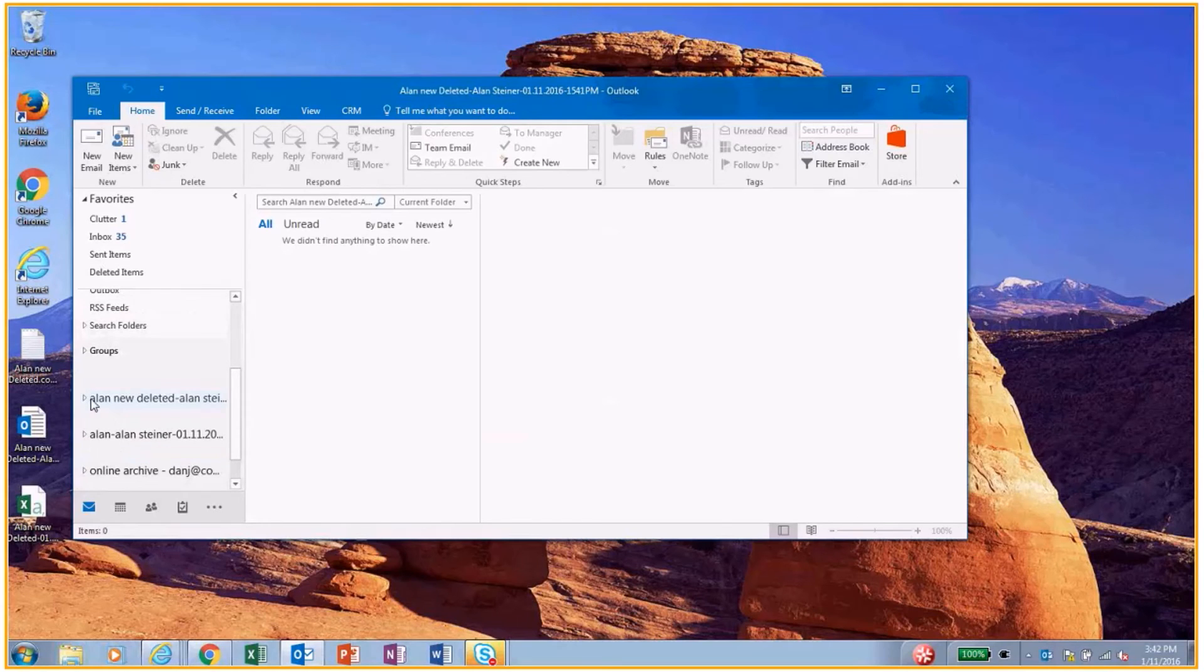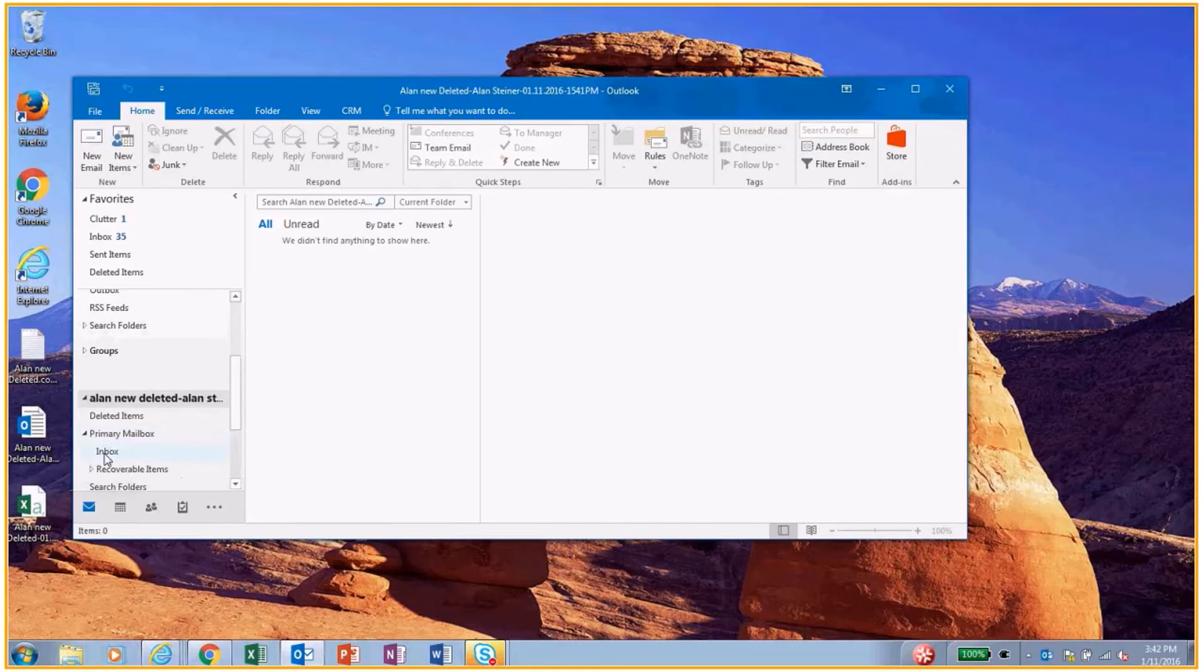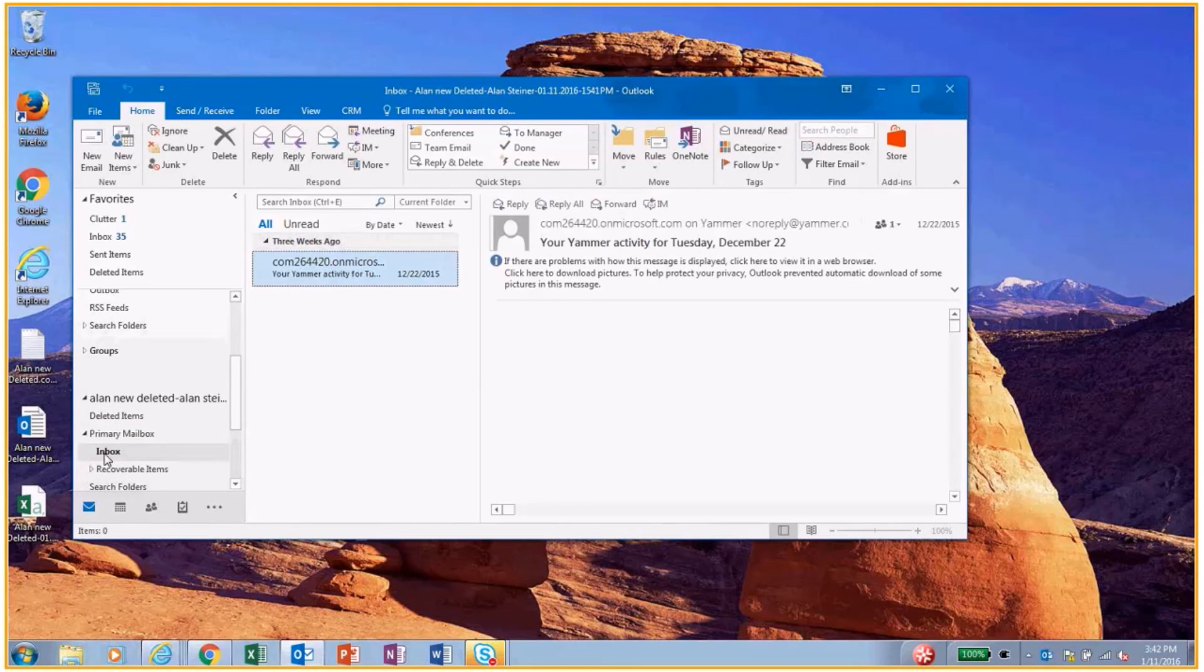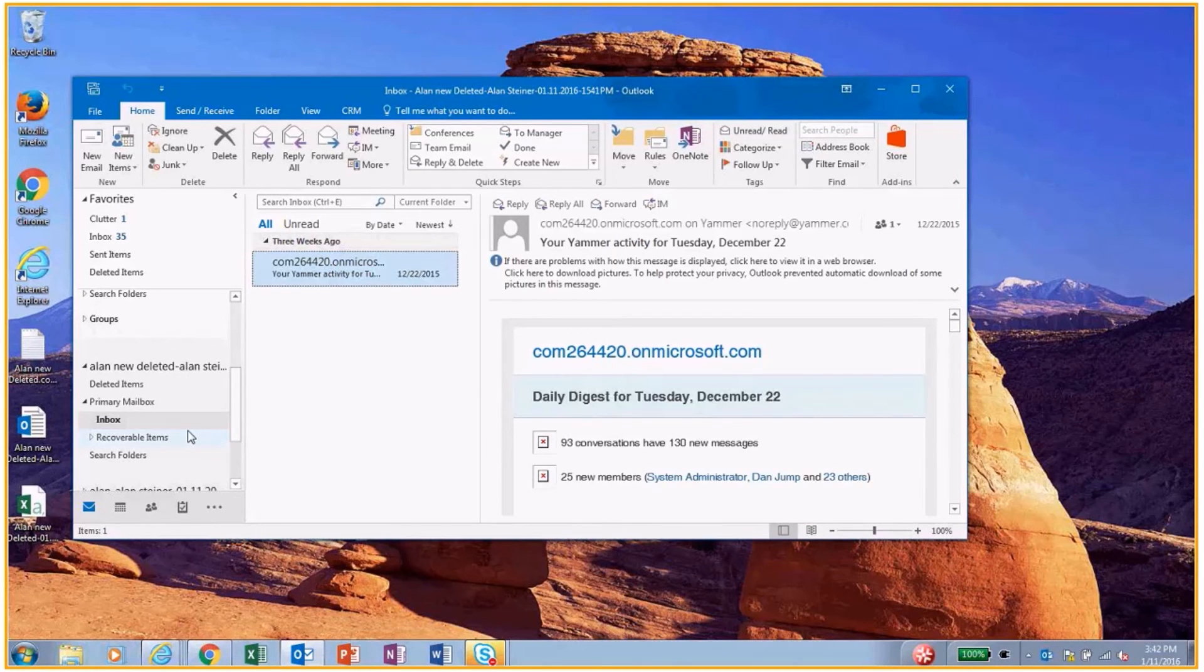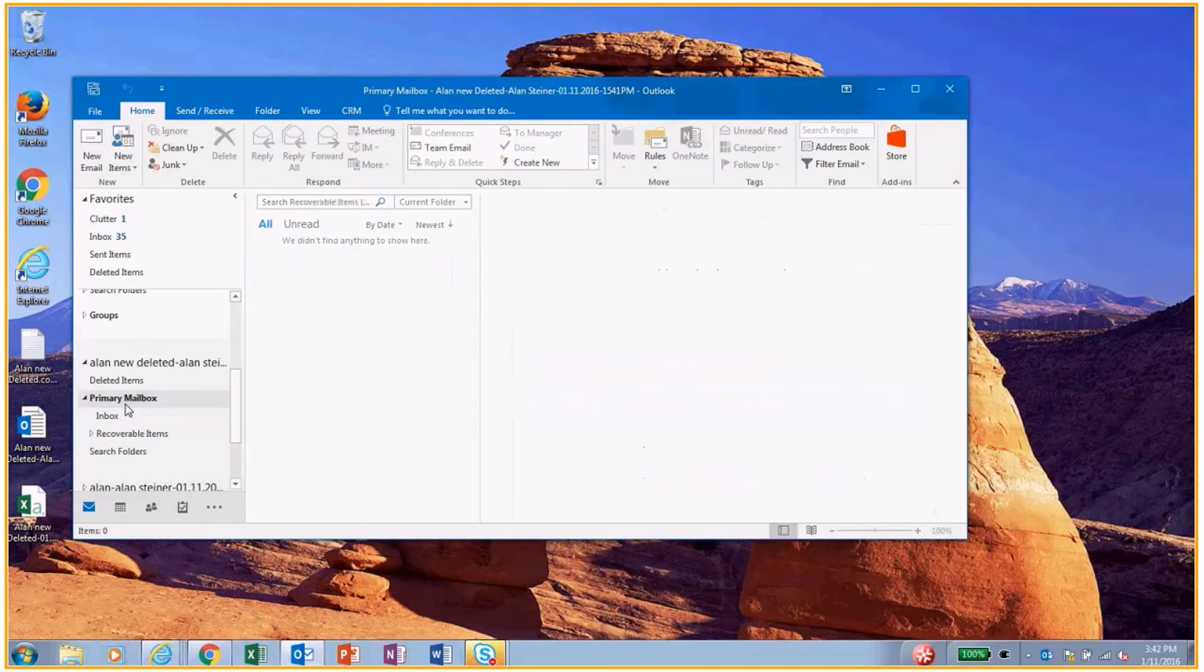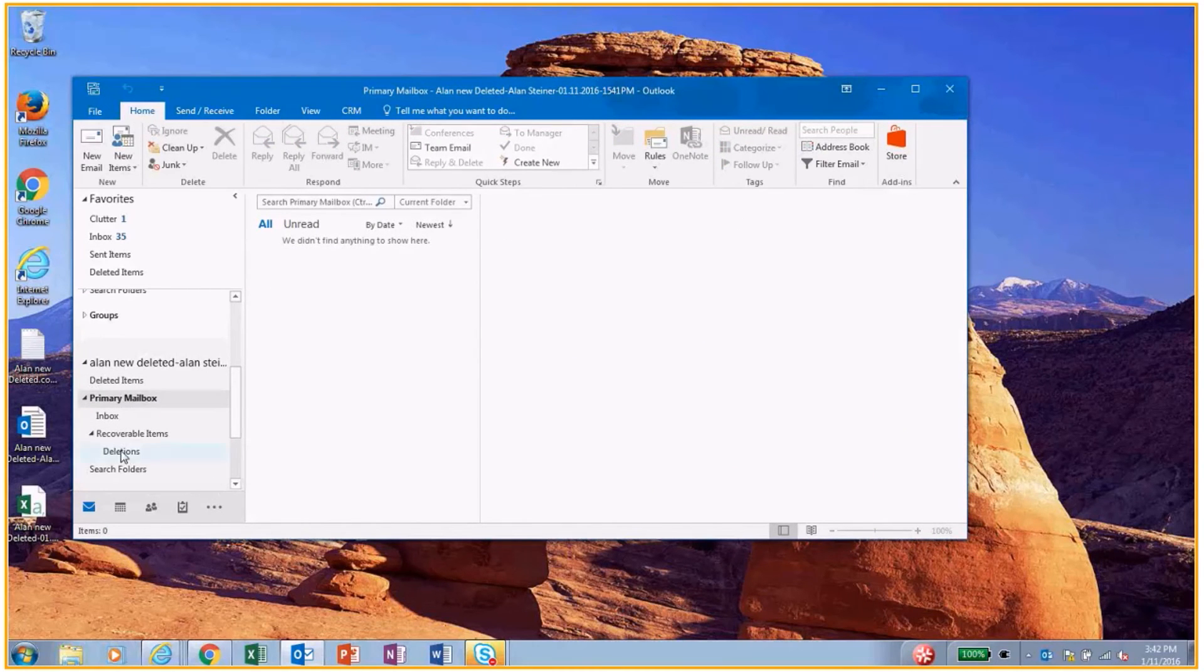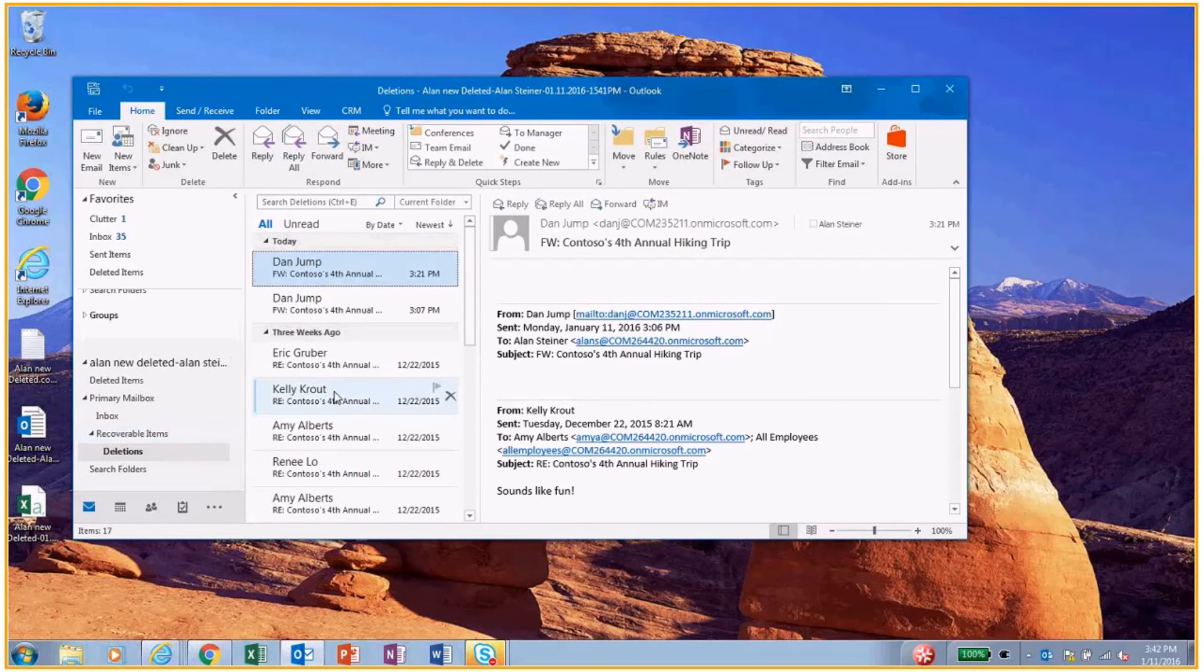And here we go. I can see this is over here: Alan, new, deleted. Go into the primary mailbox. There's that email there. And then we can go and see the ones that he actually deleted. These are the emails that he actually deleted.